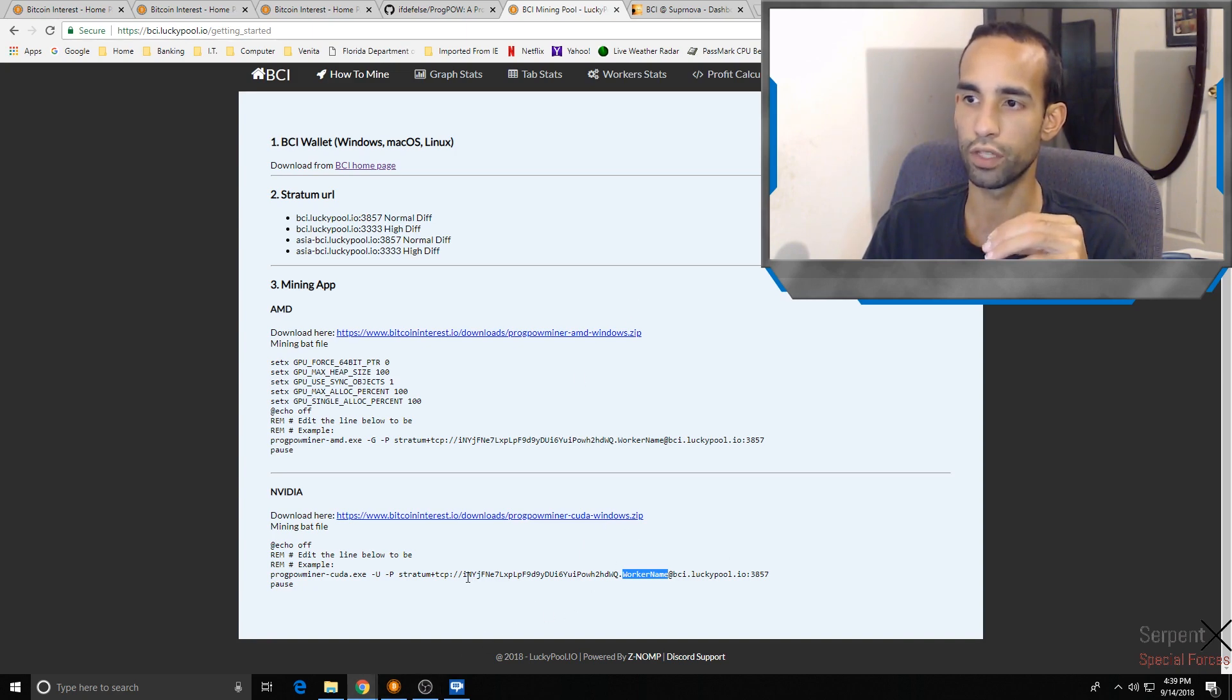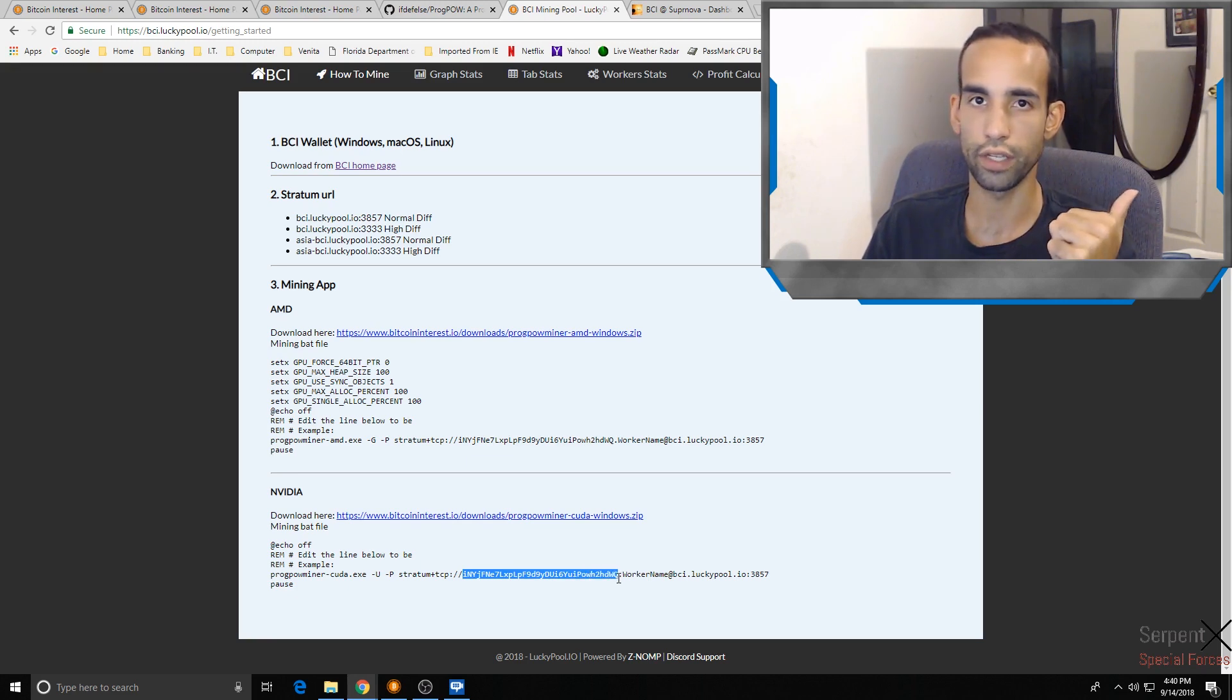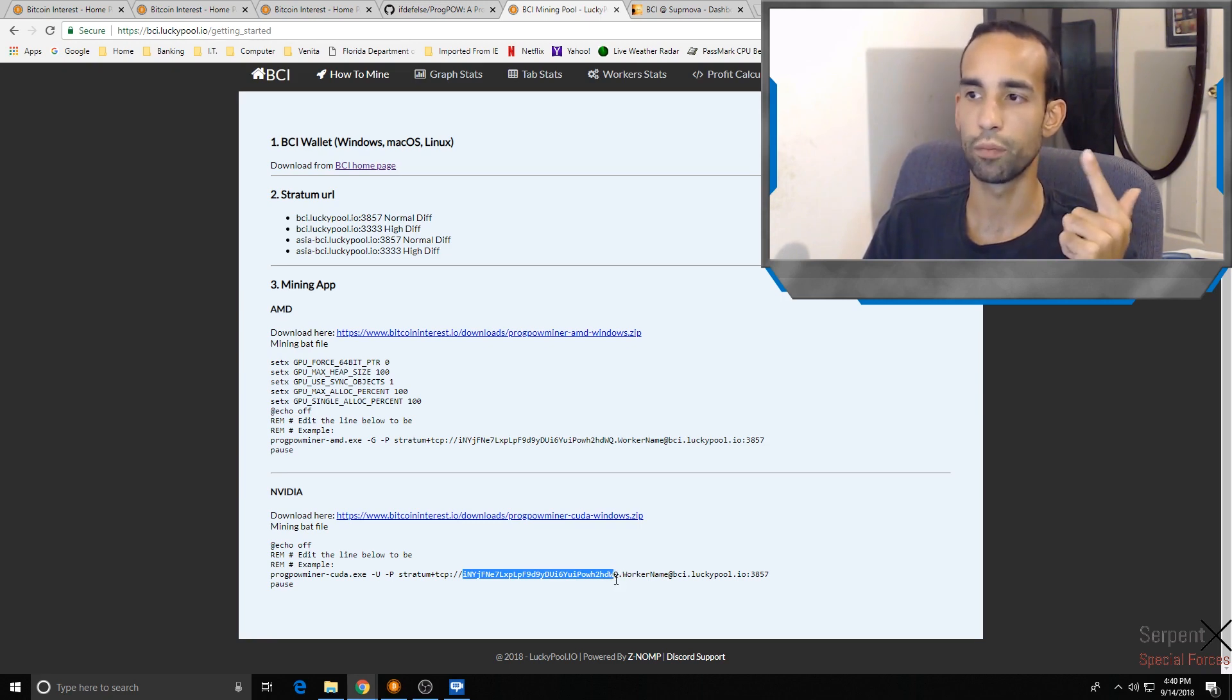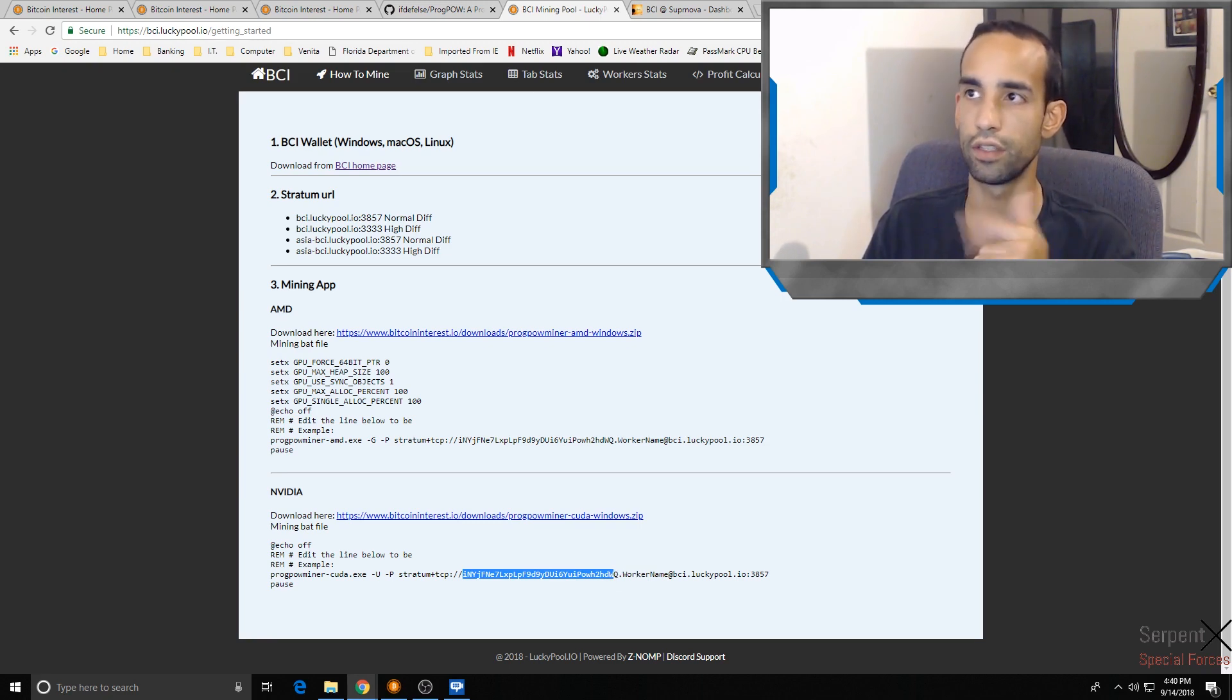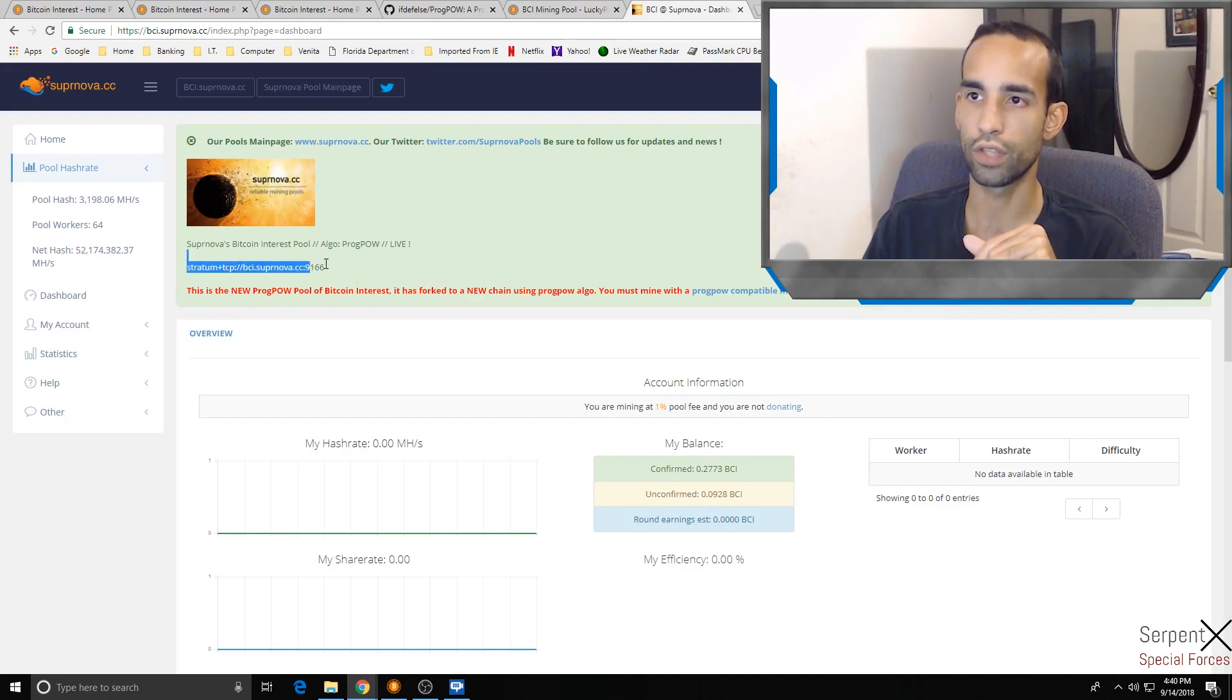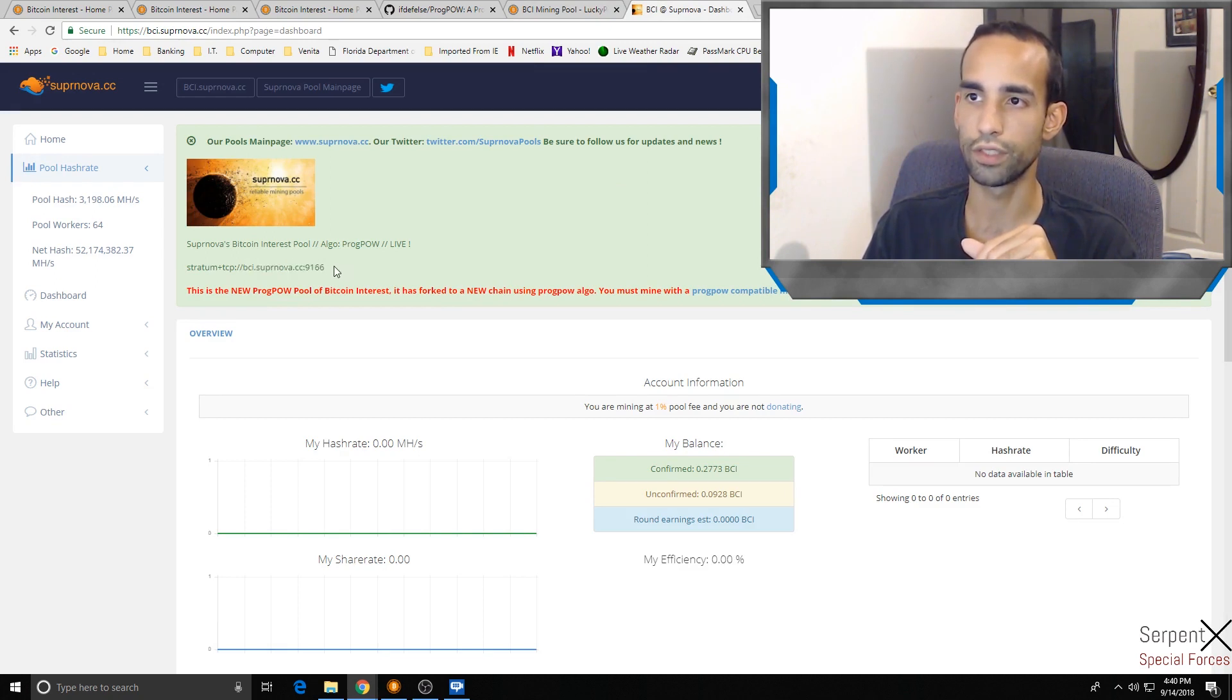For Supernova it's a little bit different. Instead of the Bitcoin Interest address, it's your worker or your login, so your username.worker name at and then the Supernova pool, which in this case is stratum+tcp://bci.supernova.cc:9166.